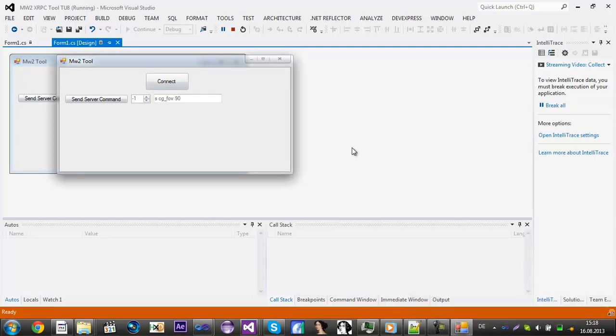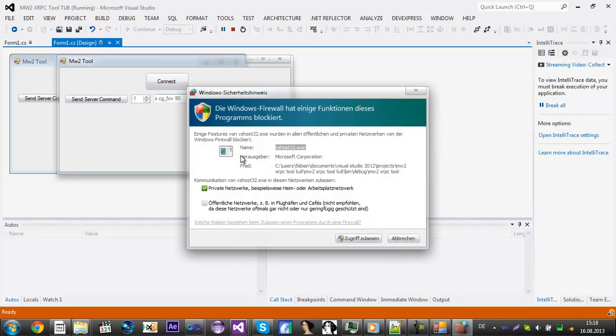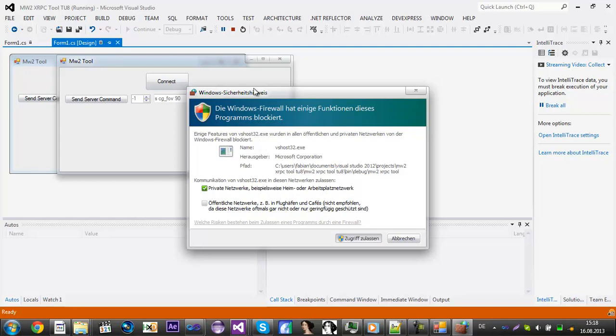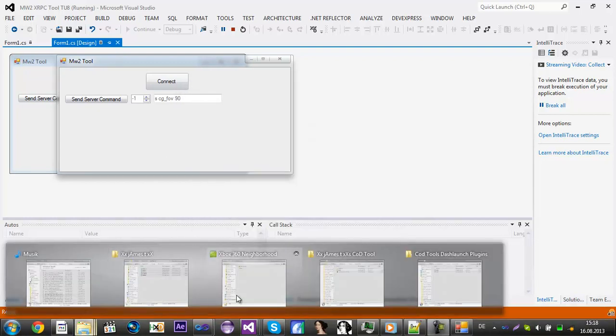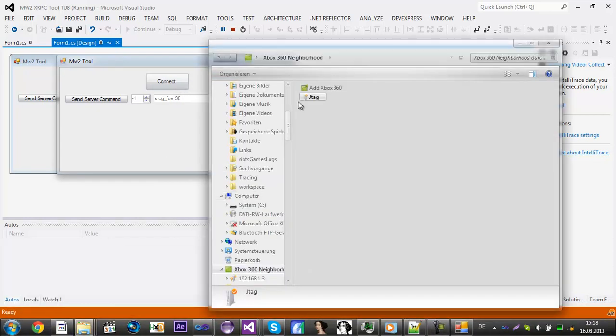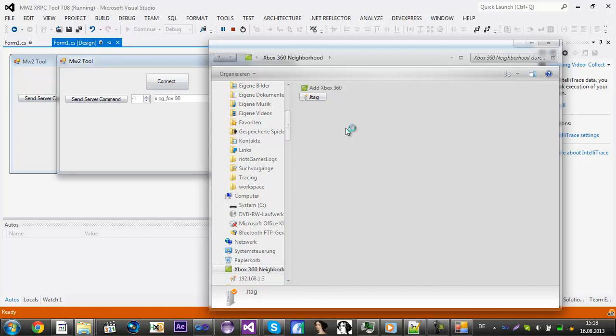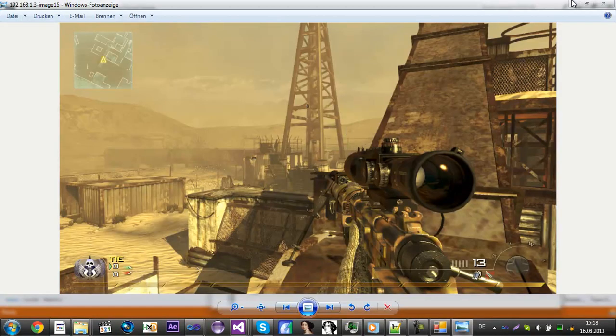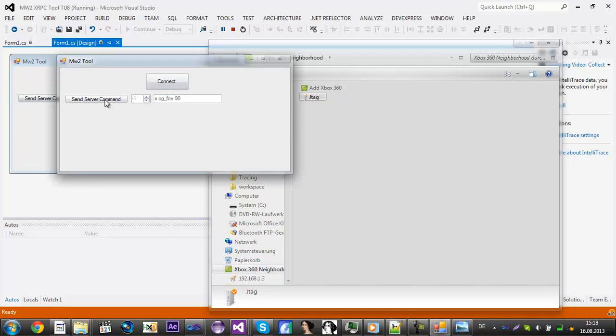Alright, now I'm on my JTAG and now I'll click that's connected to my JTAG. As you can see I didn't do anything and I'll do a quick screen capture, so it's normal and then I will send a server command.